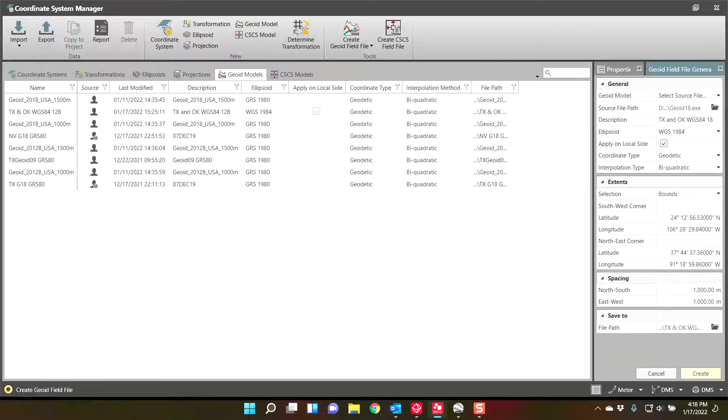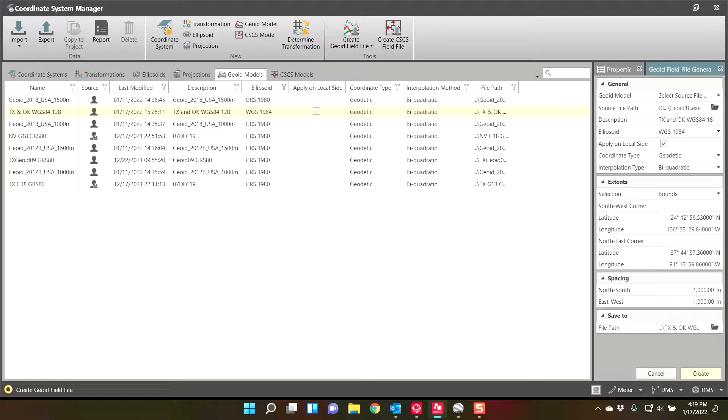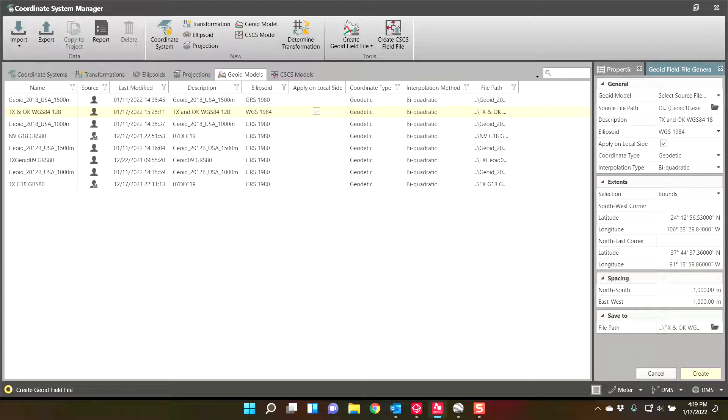And this will just create that geoid file. It will become an option that is selectable here in your list. And so you can see I've already created one for the 12B. It's right here. And here's that checkbox for apply on local site. And once this is done processing, because it is extracting right now, it does take a second for this file to be created.